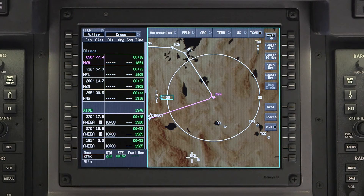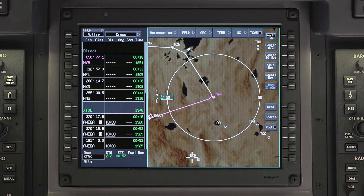In the event the deleted waypoints need to be reinserted into the flight plan, they can be recovered using the DIRECT2 recovery function. This feature is available as long as the DIRECT2 waypoint is still the active leg.